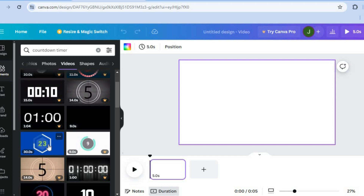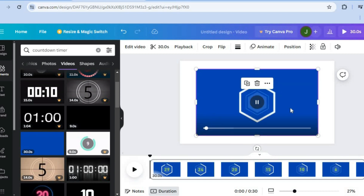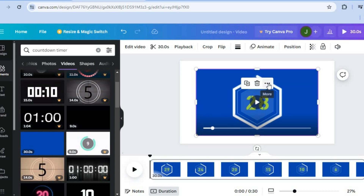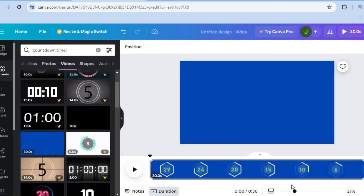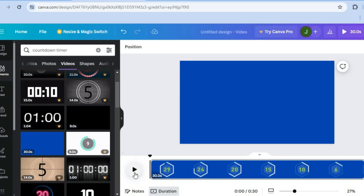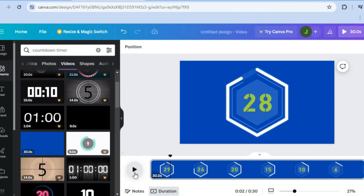For example, if you'd like to create a 15-second timer, I'd recommend choosing one that is around 30 seconds — I'll show you how to adjust it. If you tap on a timer, you can see it added to the canvas. If you'd like the countdown timer to take up the entire page, tap the three dots, select 'Set video as background,' and the timer will fill the entire page.